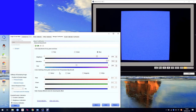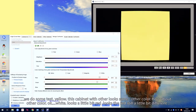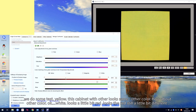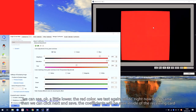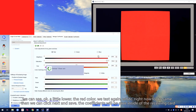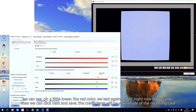Right now it looks okay. We can see yellow — this cabinet compared with the other cabinet looks the same. How about other colors? White. Looks a little bit red — the red is still a little bit different. We can see the red still a little bit different, so we lower the red color a little bit. We test white again — right now looks the same.